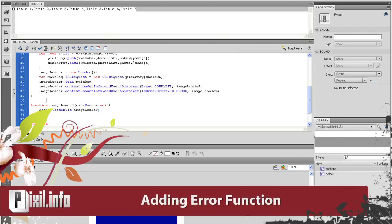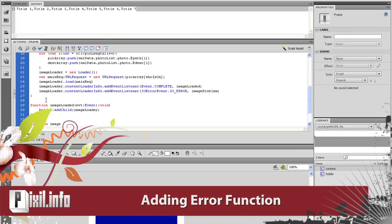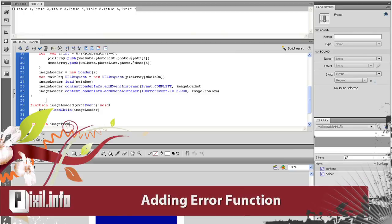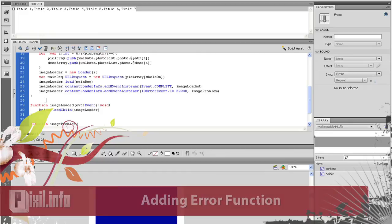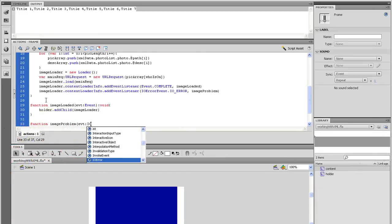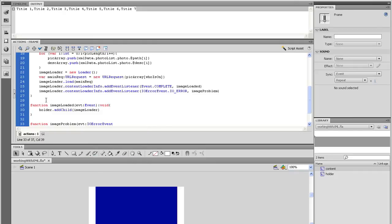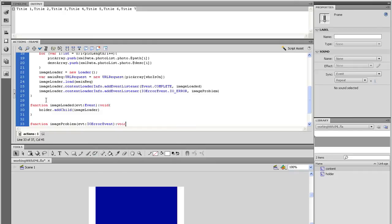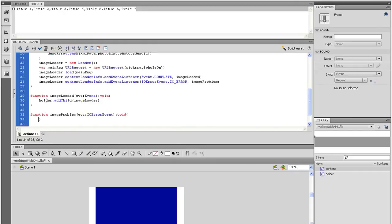Now let's set up the error function. So type function, imageProblem, open parenthesis, evt, colon, IOErrorEvent, close parenthesis, colon, void, open and close curly brackets.